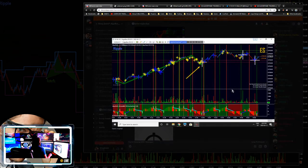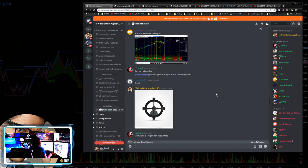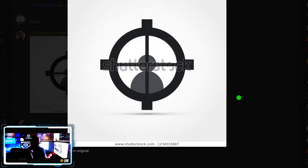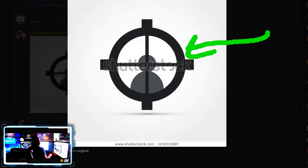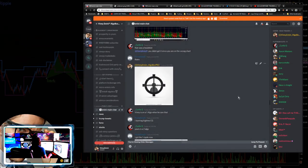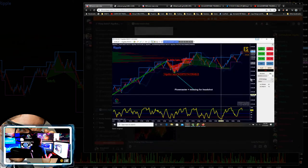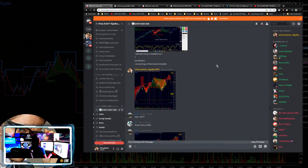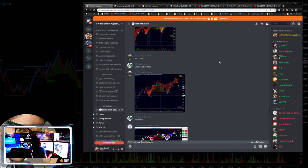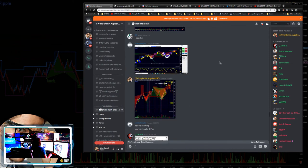Our new guy is catching on — got the headshot, very good. That's a headshot right there, just like the picture I was trying to show. Humphrey got the FlowMaster combo for a headshot but FlowMaster was turned off — that was his problem.